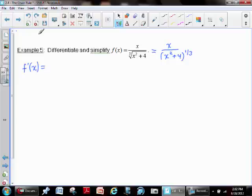For some of you thinking about other ways to write x squared plus four to the one-third, it is possible to pop that up to the numerator and give it a negative exponent, in which case you could perform the product rule. You're still not going to avoid the chain rule, and some students prefer the product rule over the quotient rule since it doesn't contain a fraction. But for this video, since it's written in quotient rule format, I'm going to stick with that setup.